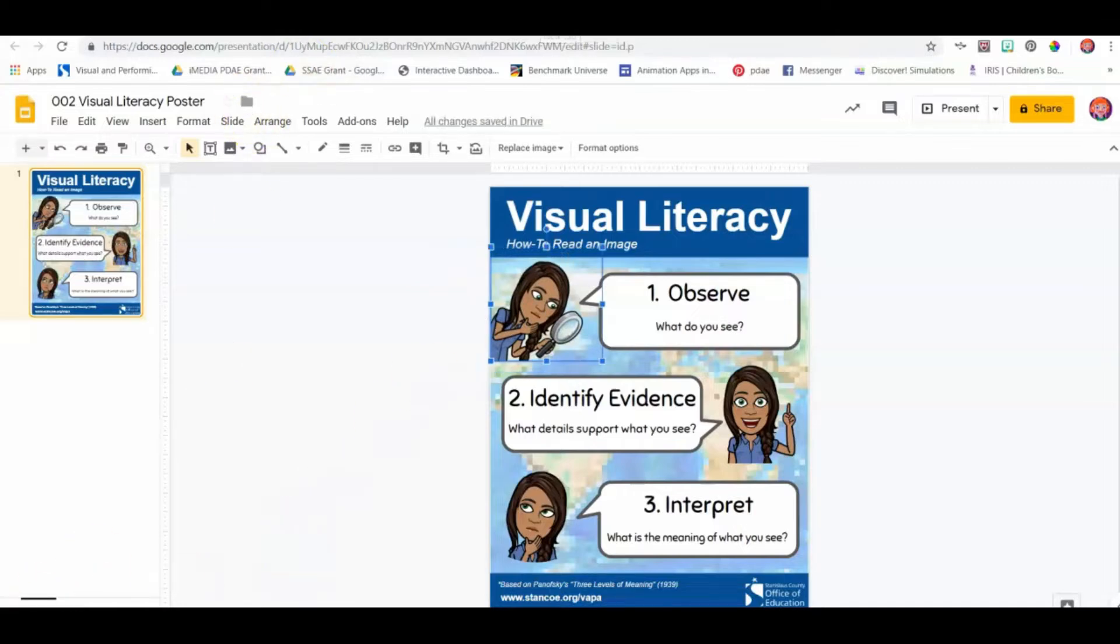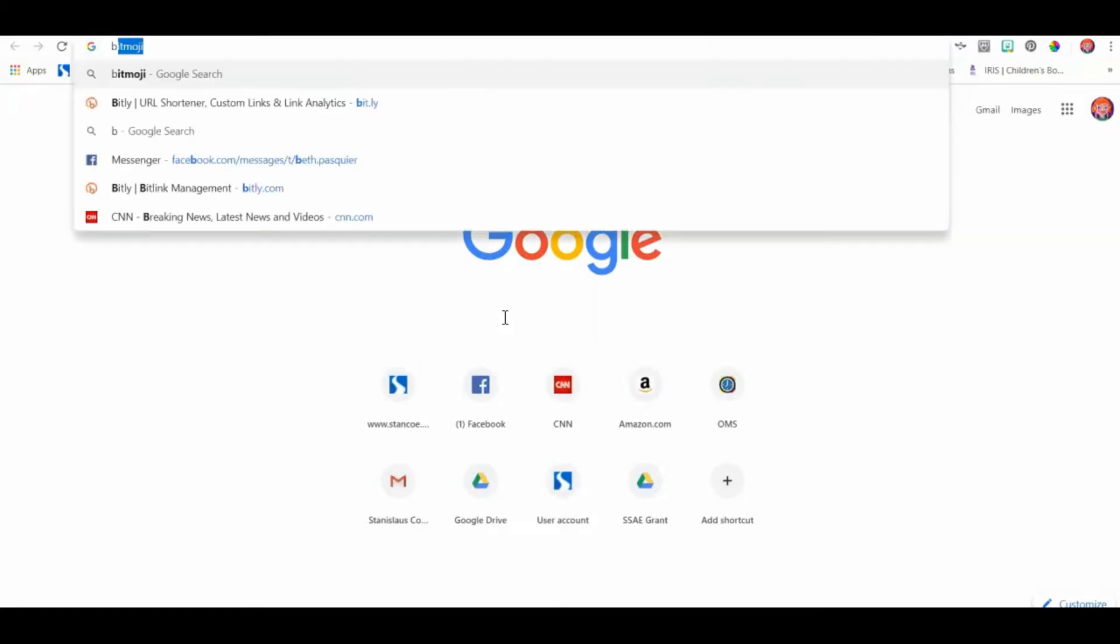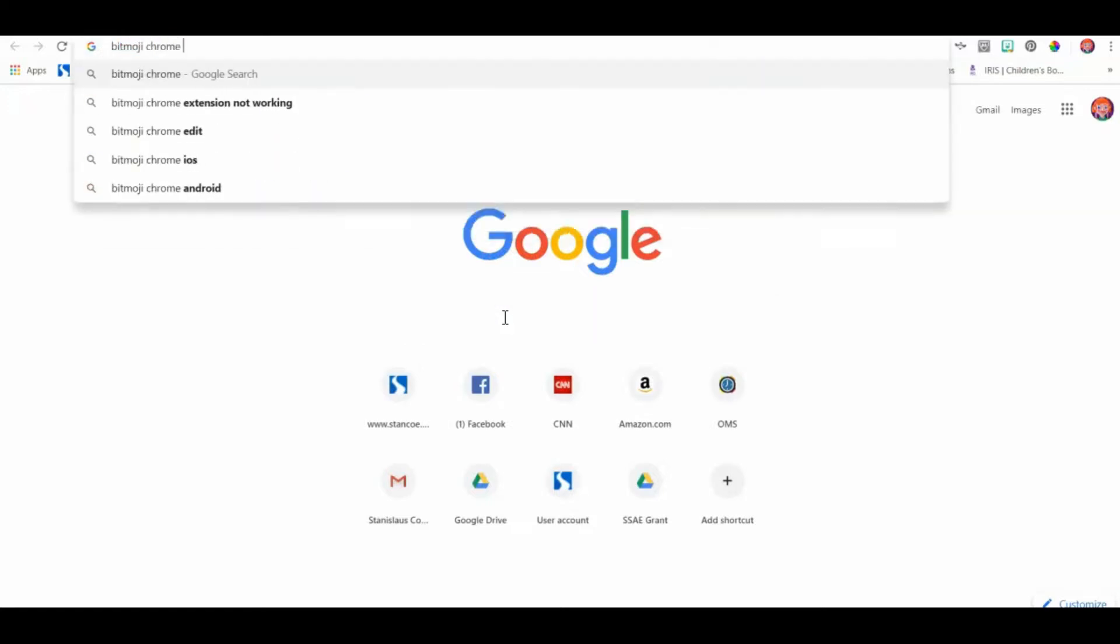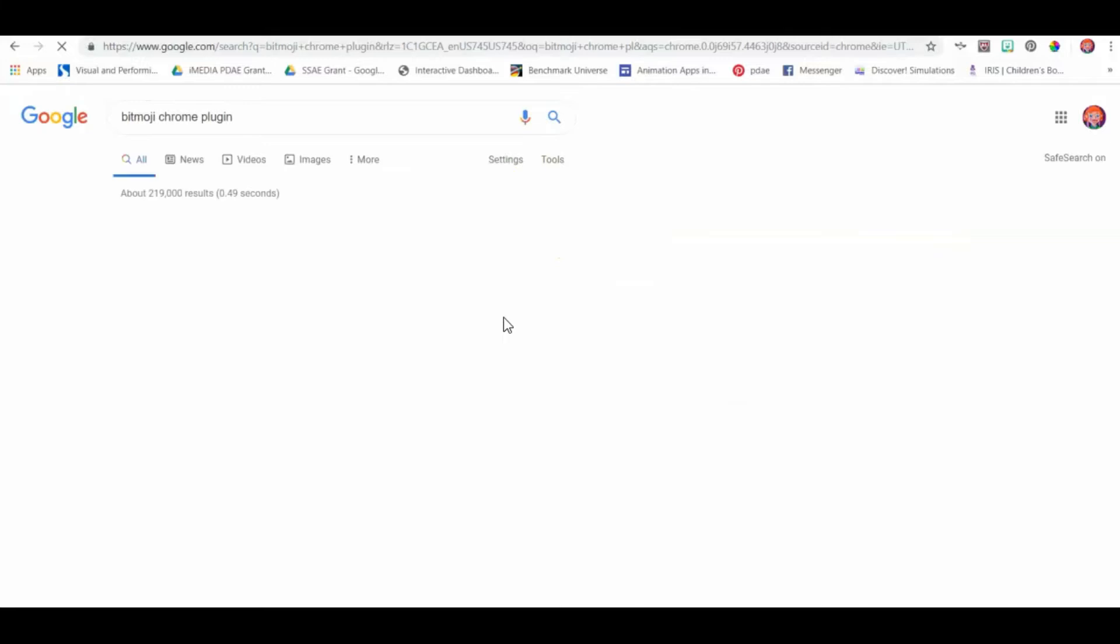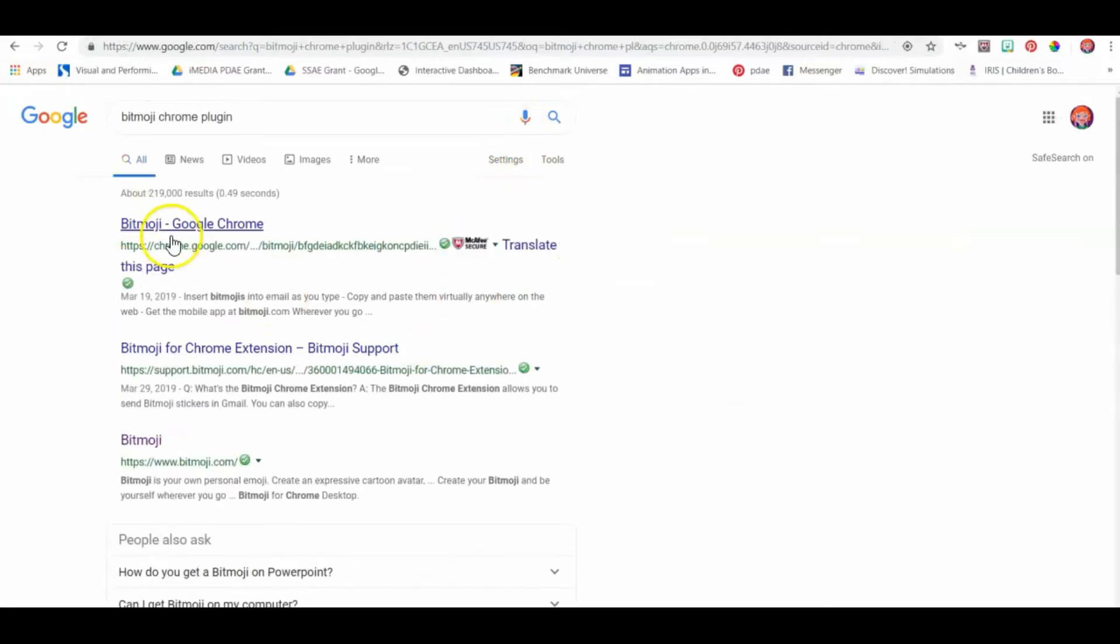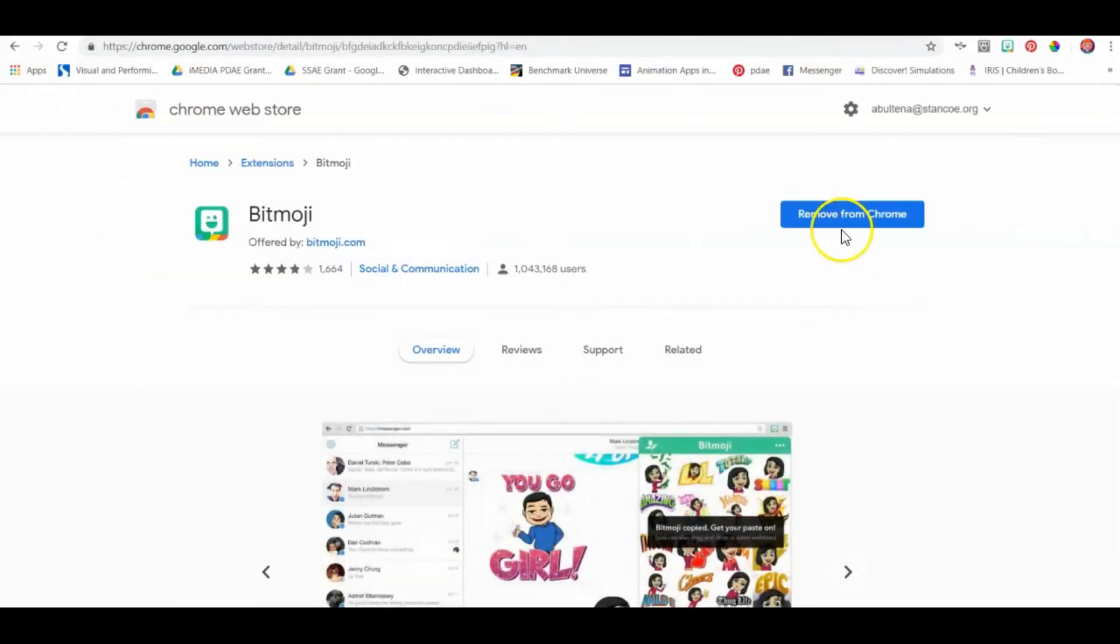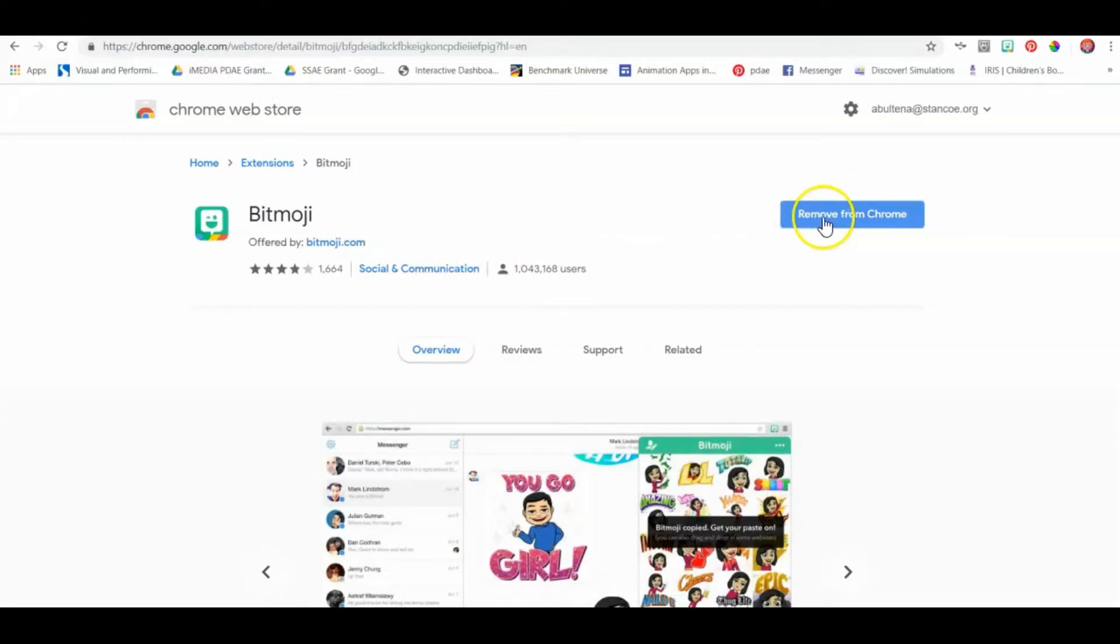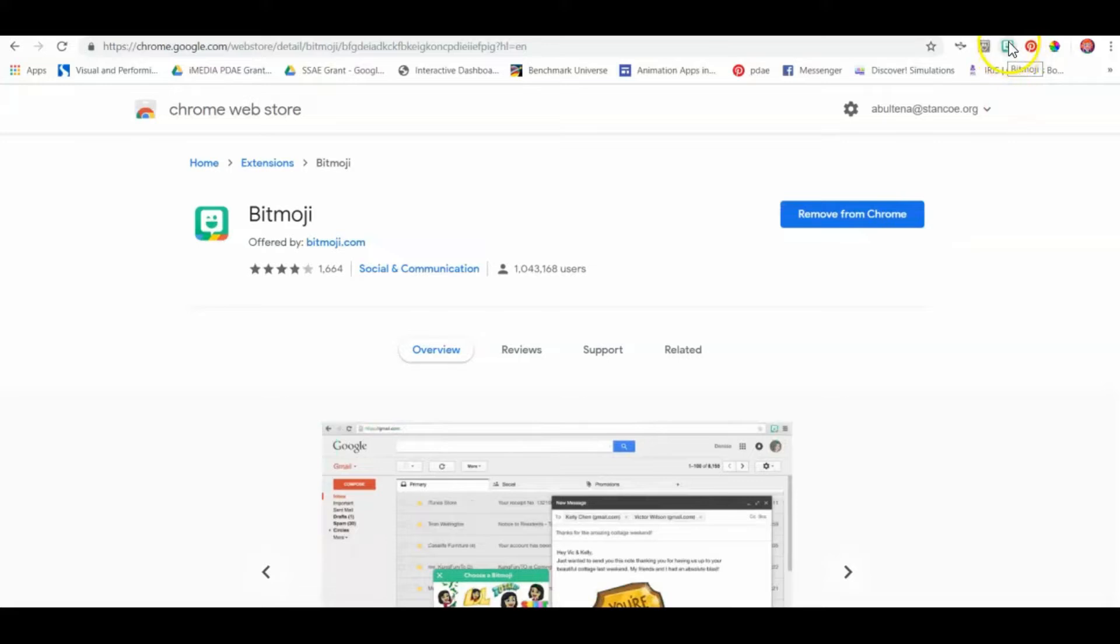The first thing is you want to go to Google and search for the Bitmoji Chrome plugin. You just click right here. I can't add it because it's already there, but it would have a little option where you can add it. It will add a little icon right there for you and you just log in. I've already done that, so it's already there.